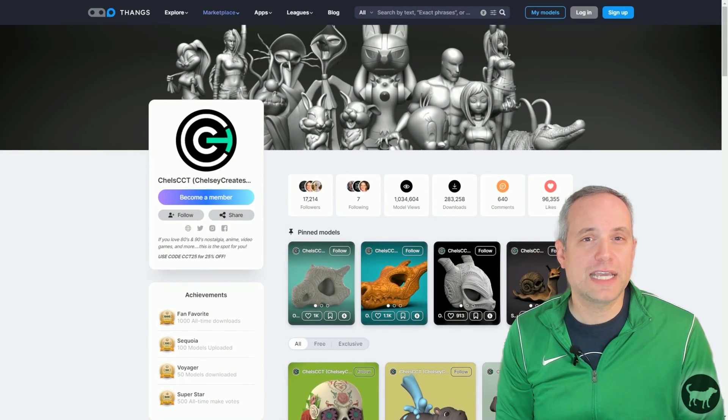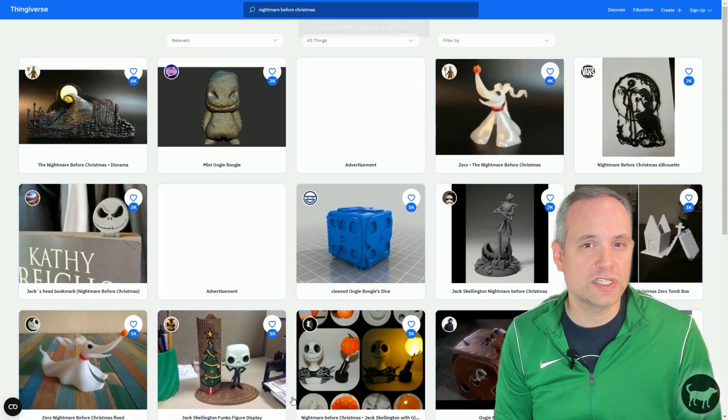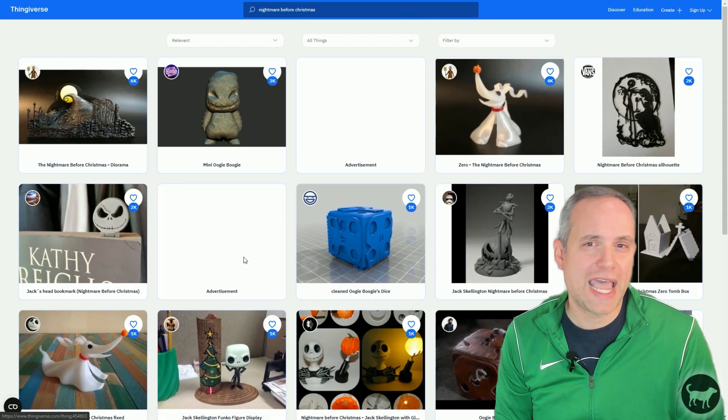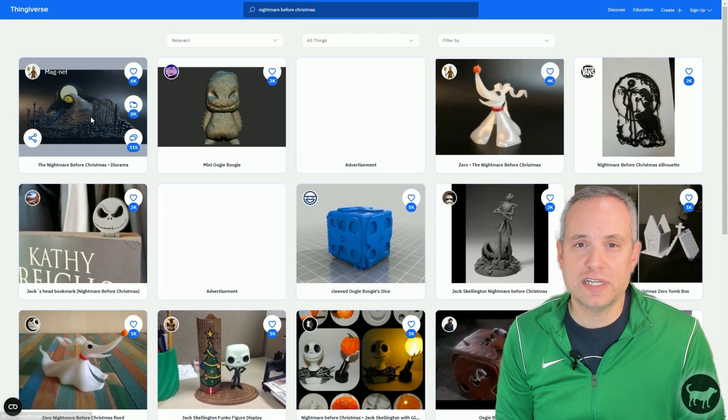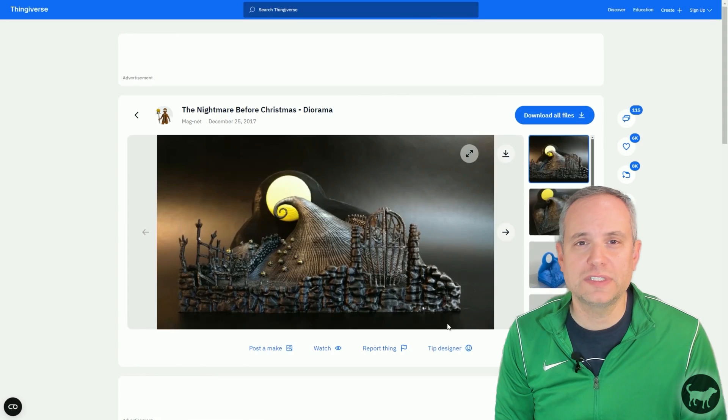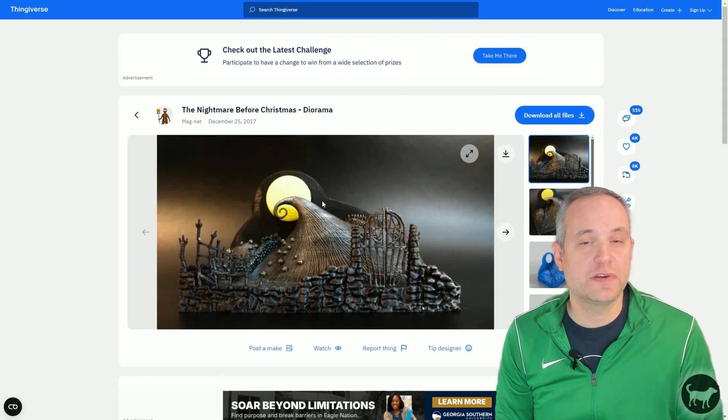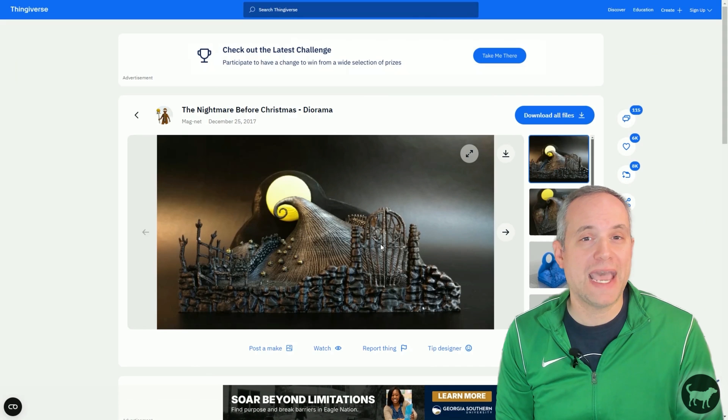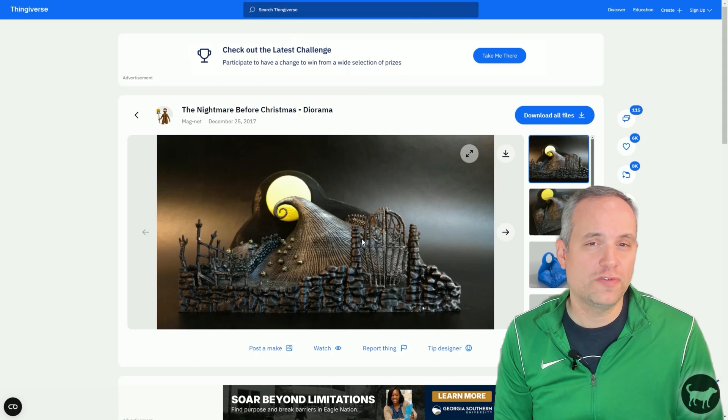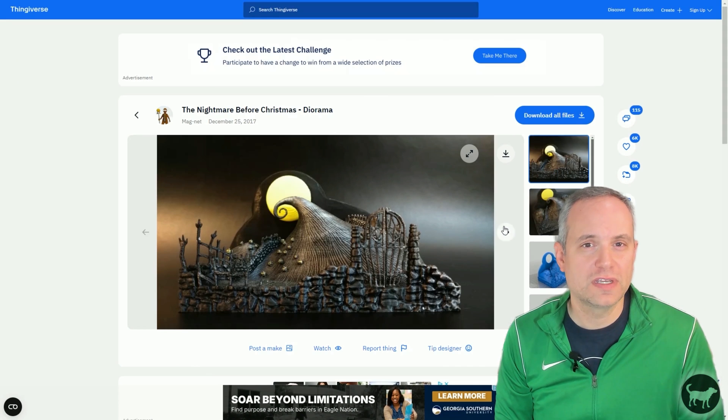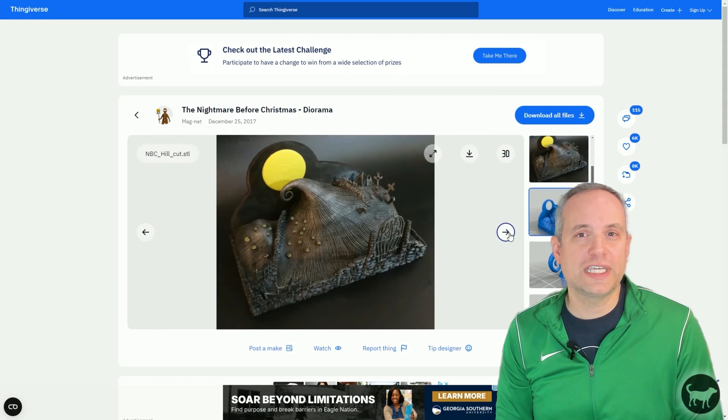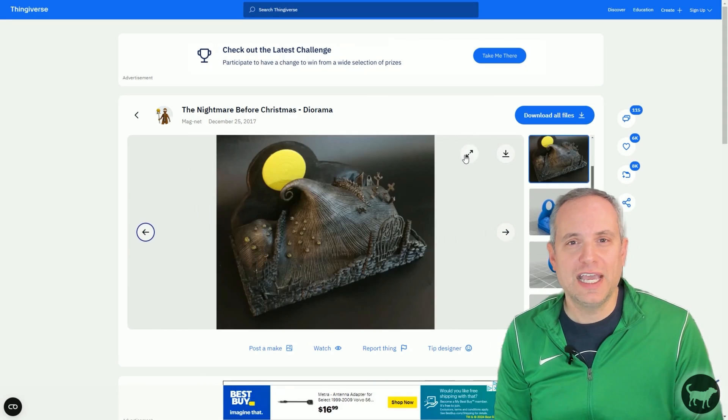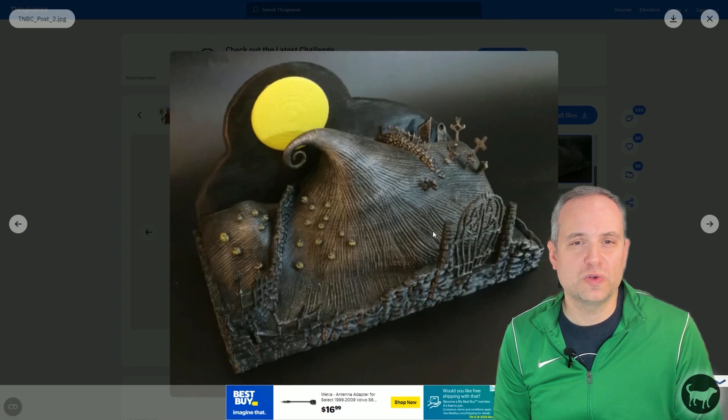Lastly, I wanted a little scenery in the coin, so I looked up the Halloween towns and came across this really cool diorama made from a maker named Magnet over on Thingiverse. They had the really cool curly hill thing as well as this cool gate.